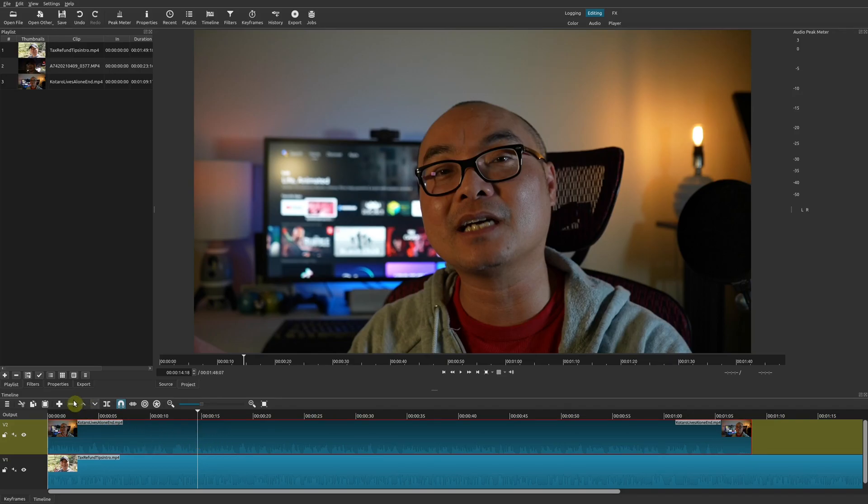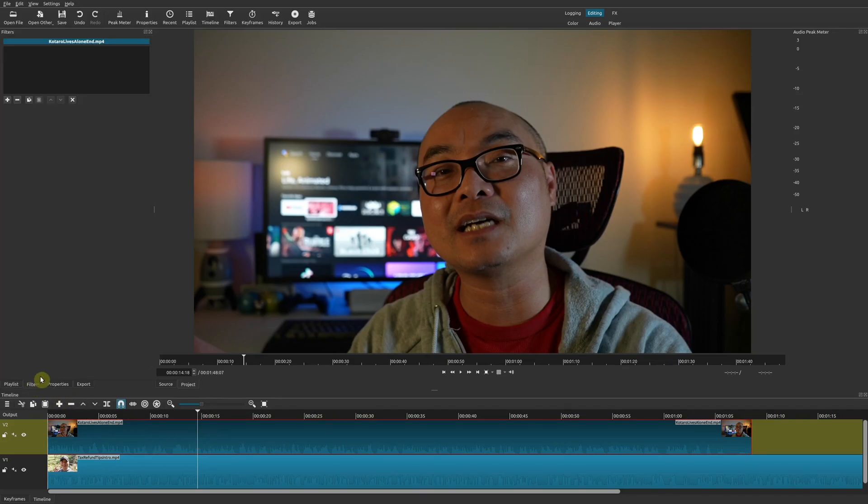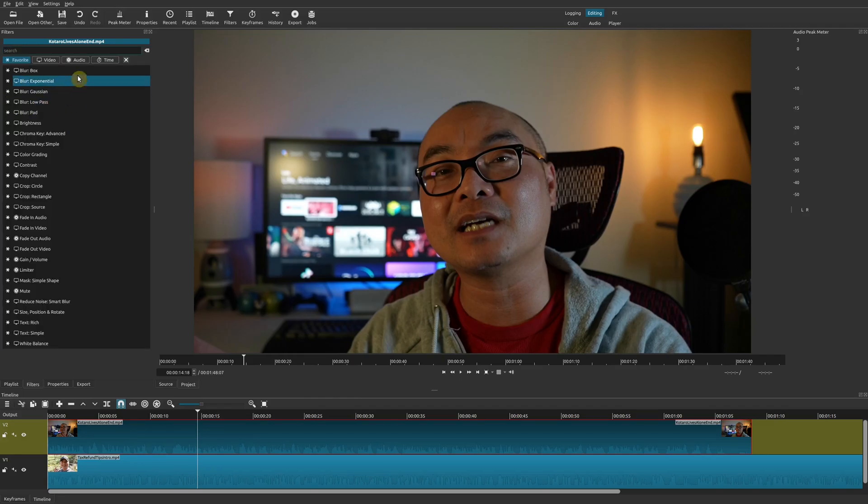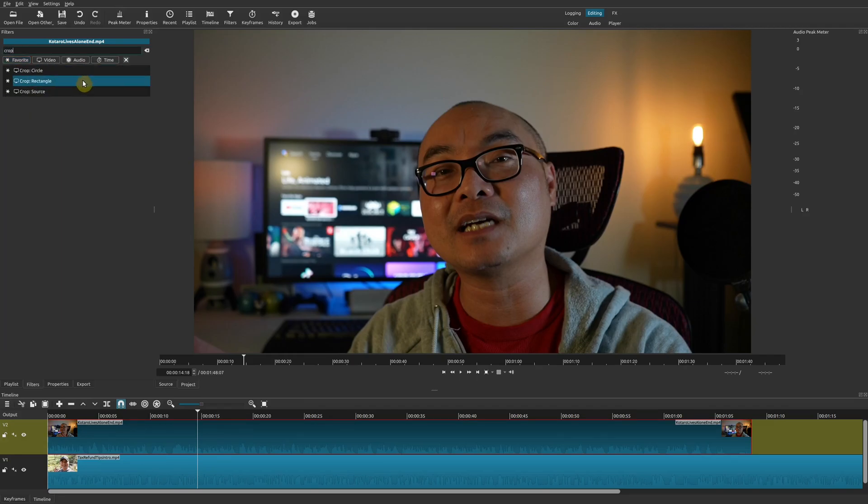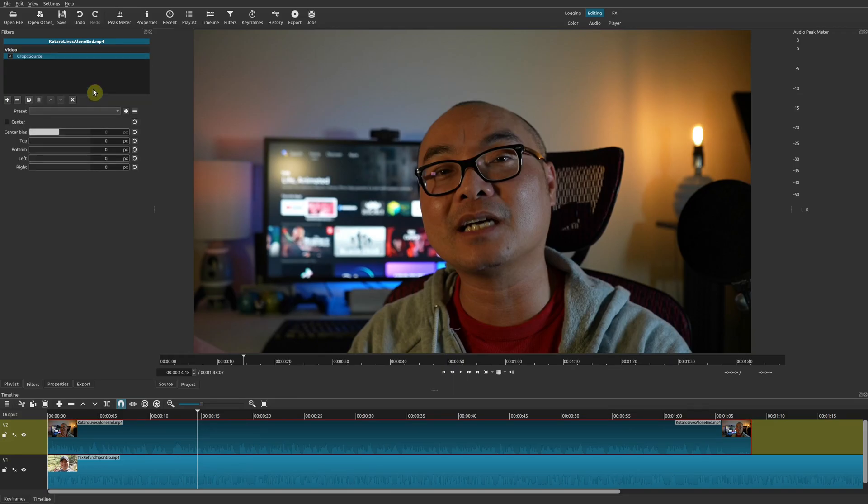Once you've done that, go ahead and go to Filters, go to the plus sign, and then type in 'crop.' You'll notice there are three different types of crops, and the one we want to choose is Crop Source.